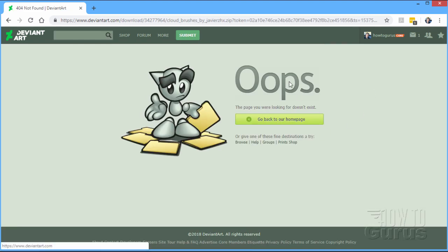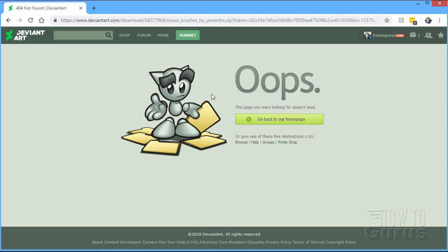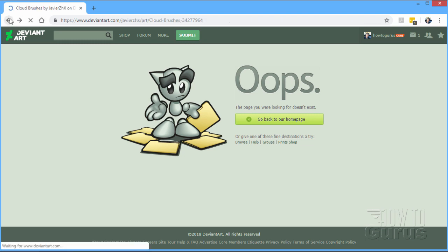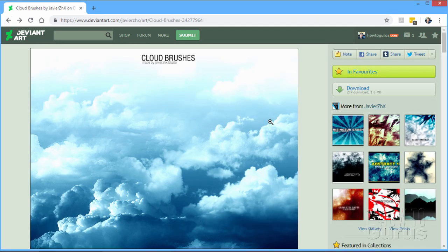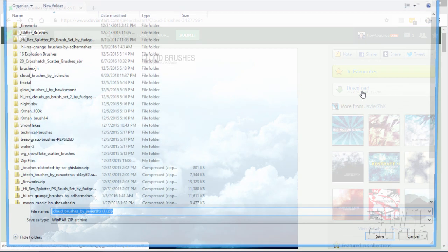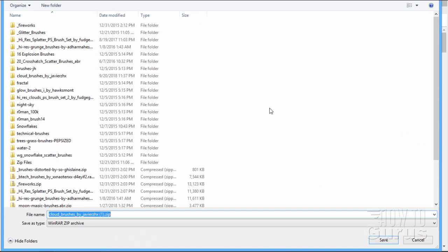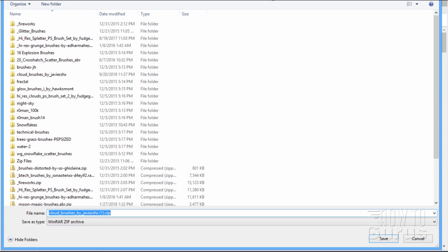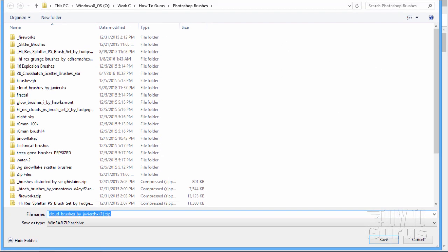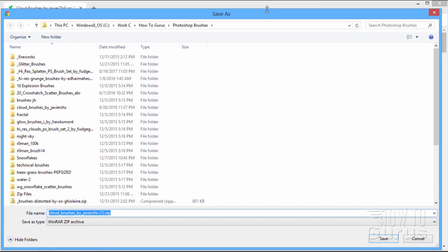I'll click on the download button. Now, sometimes you may get this thing inside of DeviantArt. I don't know why this happens, but it happens quite a bit. Just go back and try it again and you should be okay. There it is. Again, that's just a weird little DeviantArt thing that tends to pop up quite a bit.